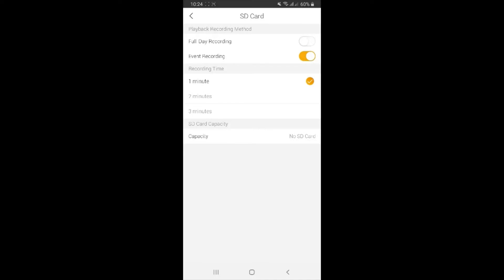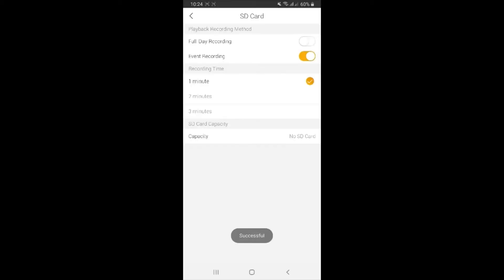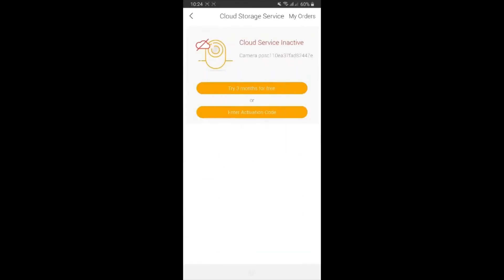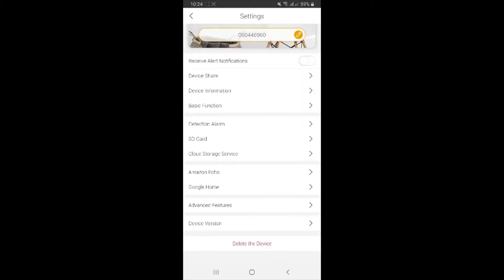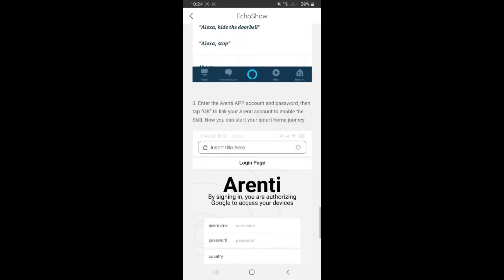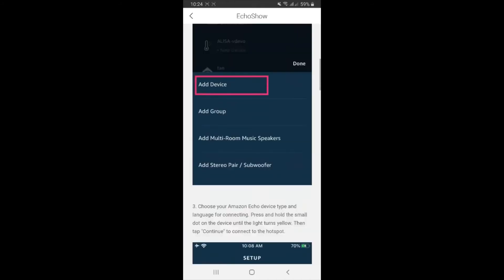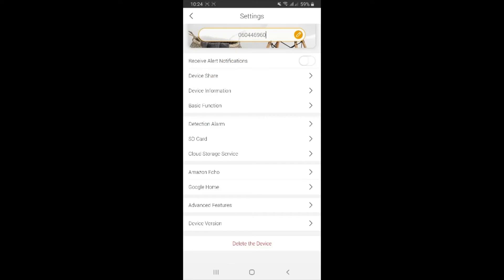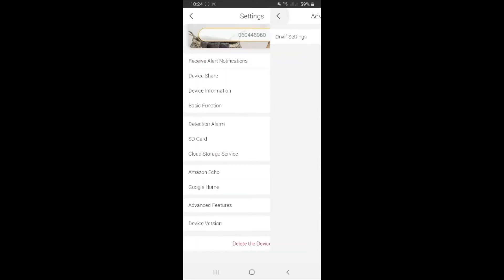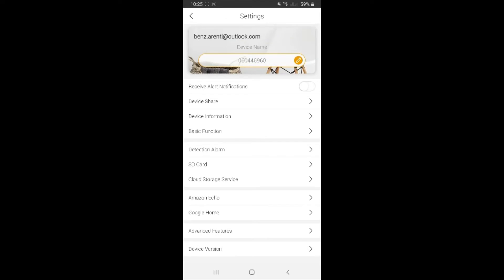Then you have SD card. If you have it, then you can also record full day or do the event recording. You can always choose from here. And then cloud storage service - you can always subscribe to the power service of the company. You can also try for three months and then see if you like it and you continue, or you can enter some activation code. And then Amazon Echo or Google Home is compatible with the device, so you can follow the guidelines here and set up the devices together. Advanced feature on fifth setting - nice, right?